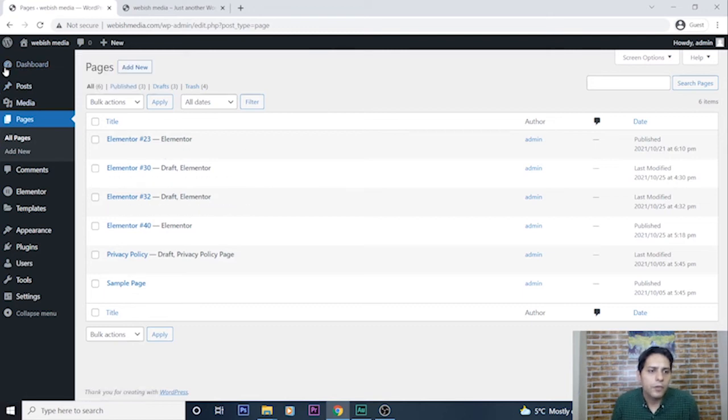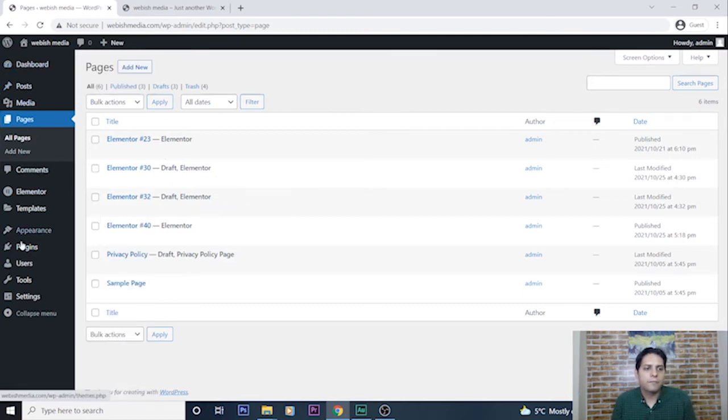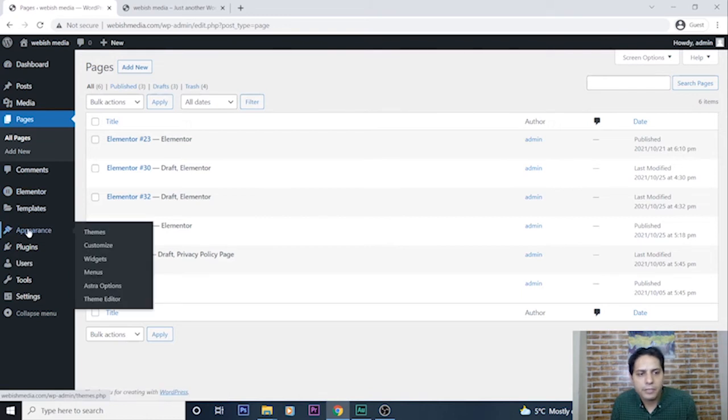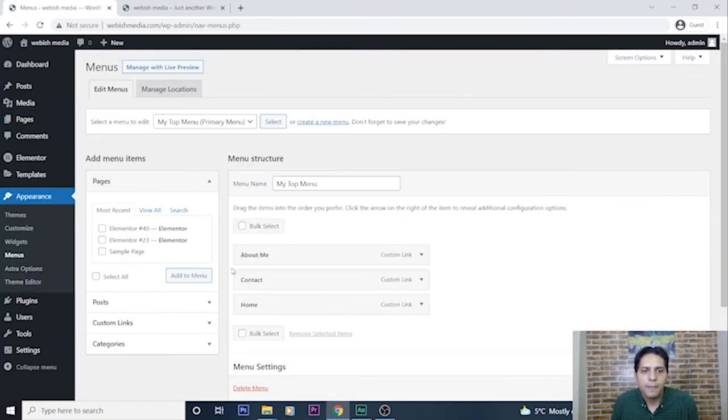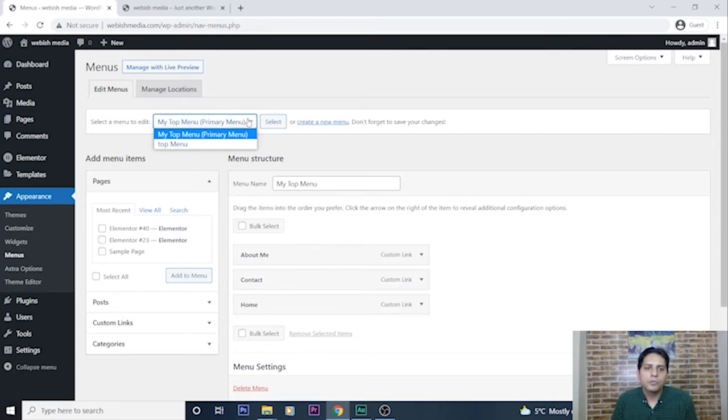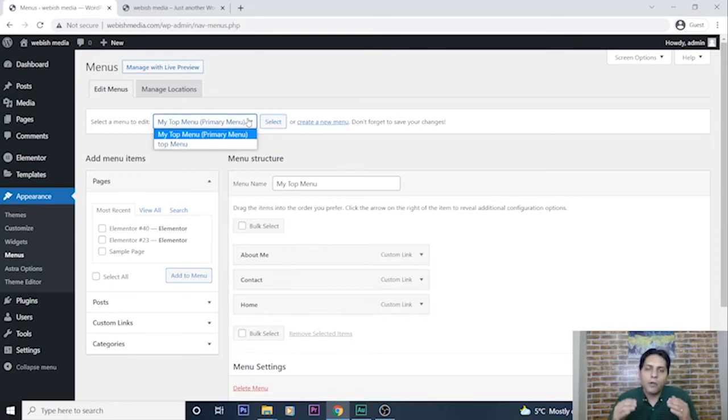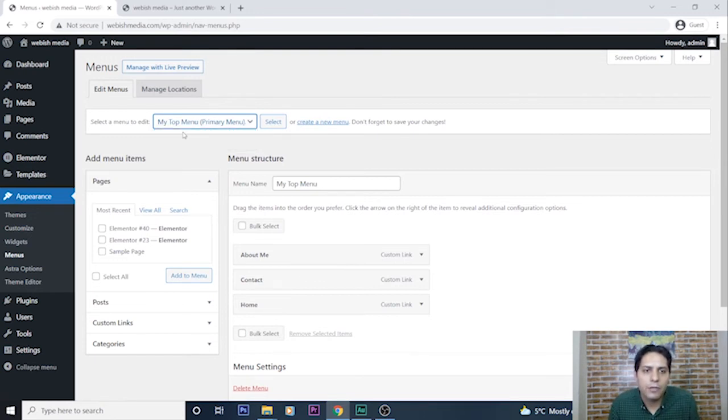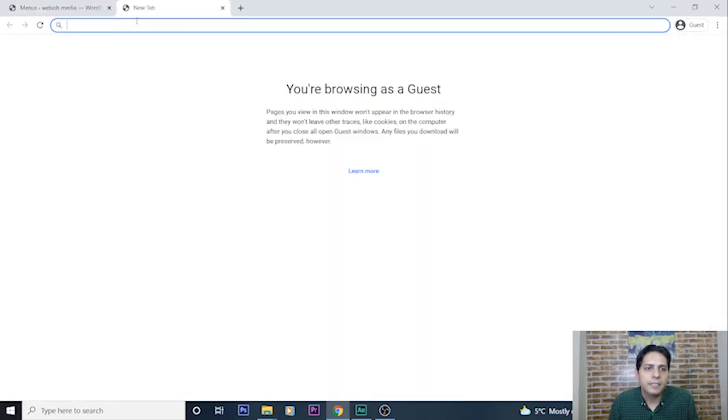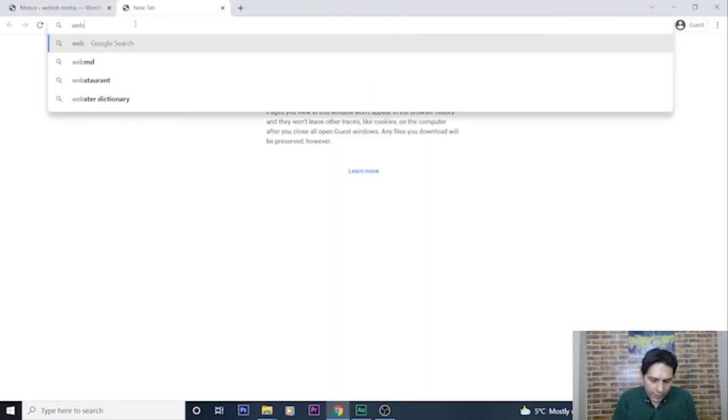Here we go to in this left bar, we go to Appearance, Appearance Menus, and here I should select where do I want to add the link. I want to add the link to my top menu of my website.